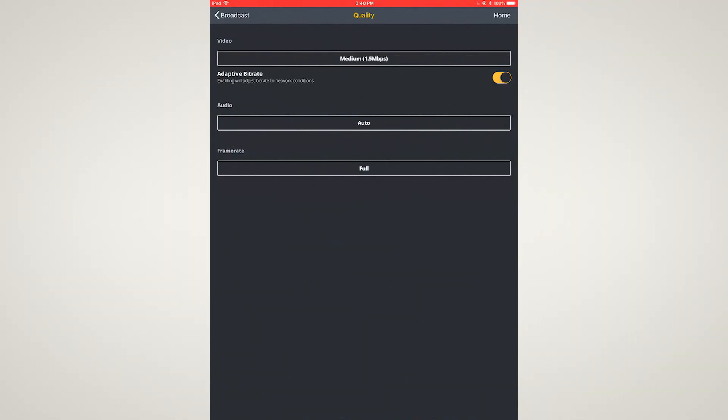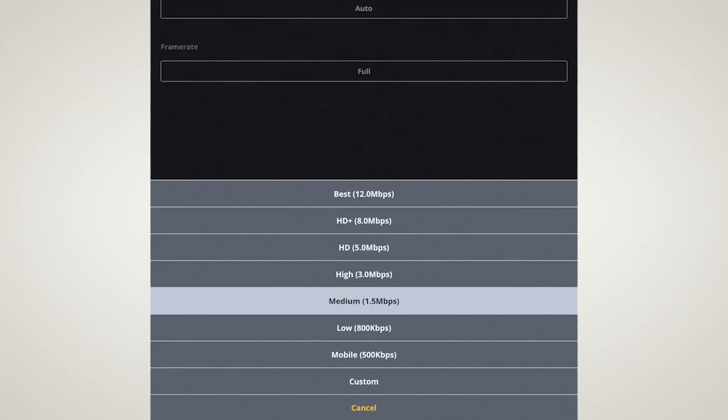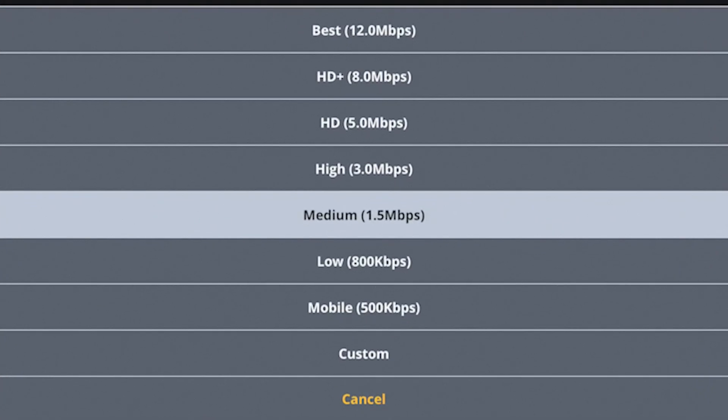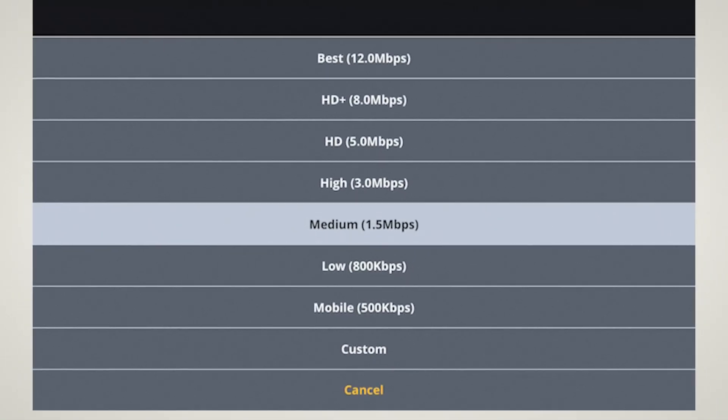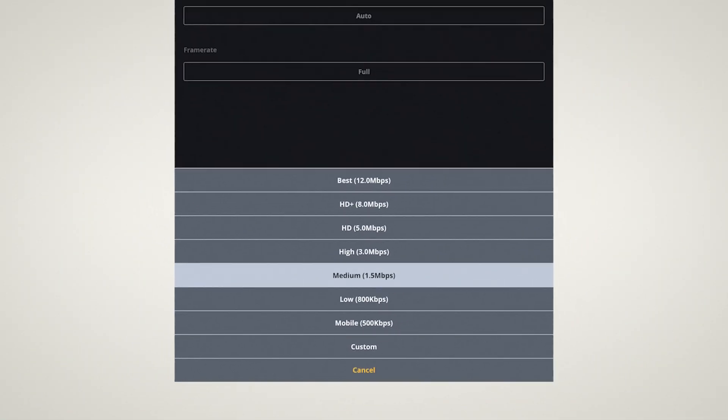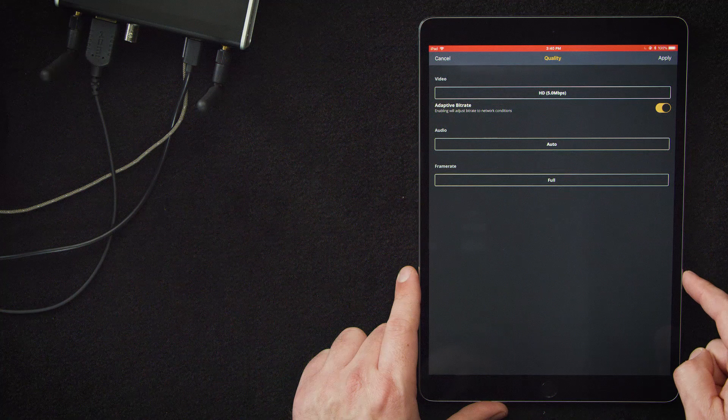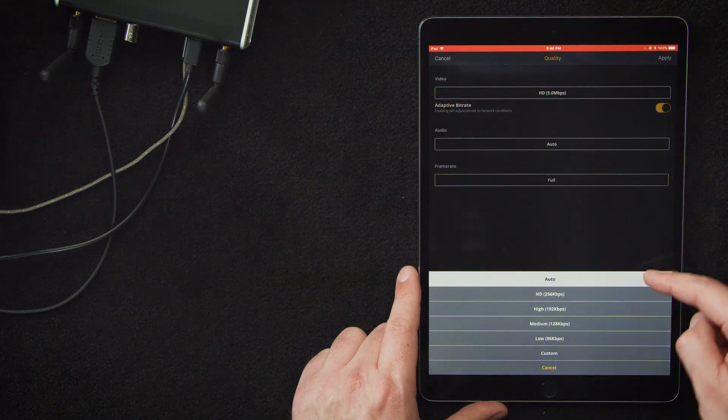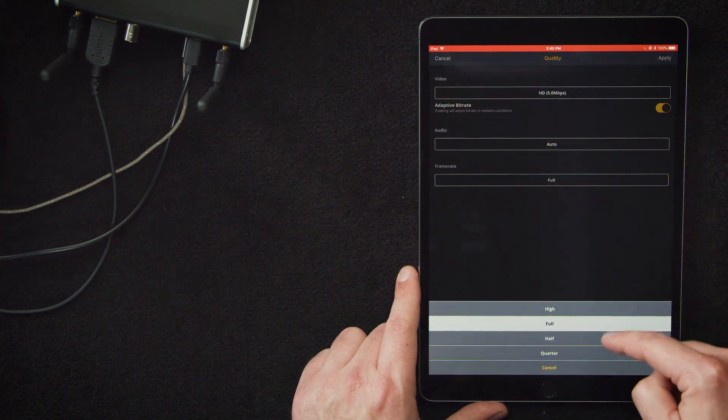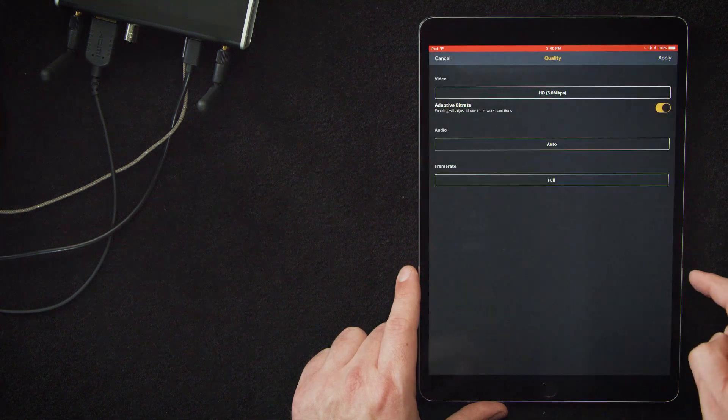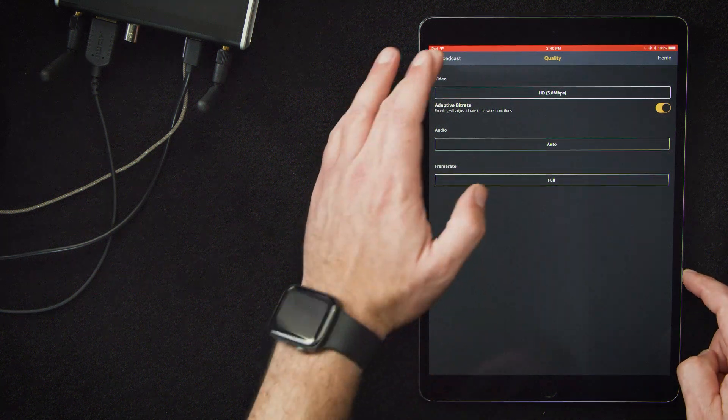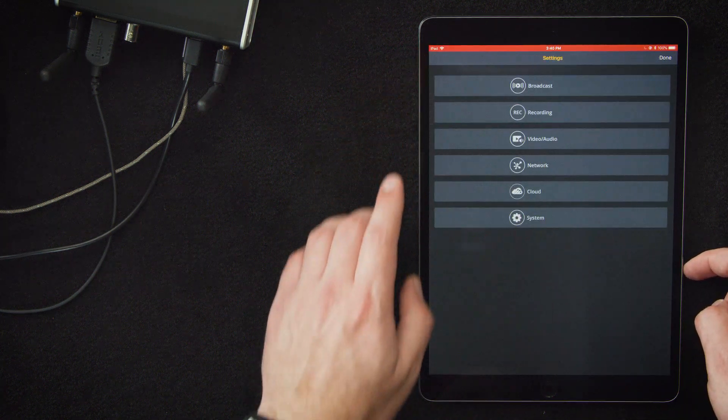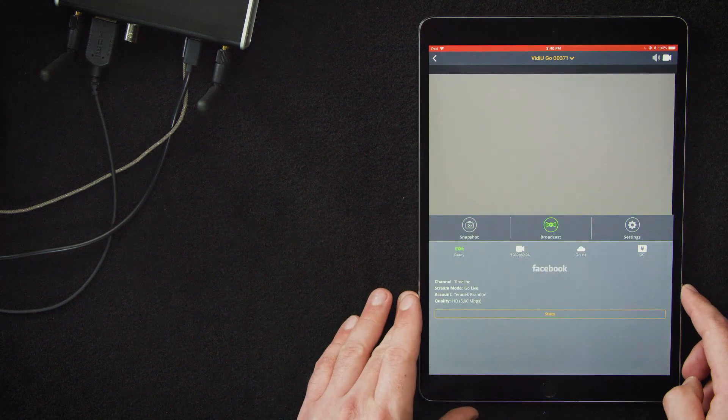That will bring us to this page where we're going to select our bit rate. We have a number of preset bit rates to choose from depending on your internet speed and streaming destination requirements. For our purposes, we're going to choose HD, five megabits per second. There's also a number of audio settings. We're going to leave it on auto. And then the frame rate, we will keep that full as well. We'll hit apply. We'll go back to broadcast settings and select done.